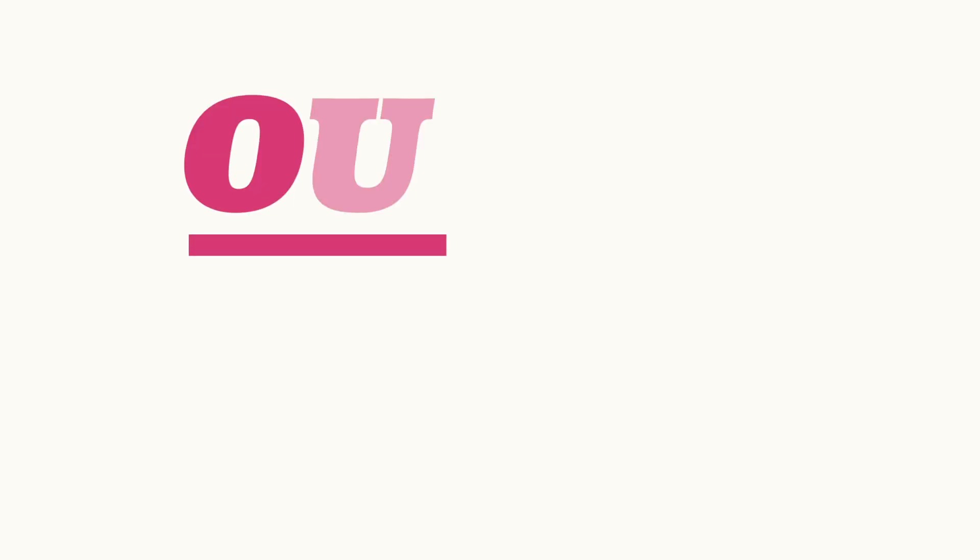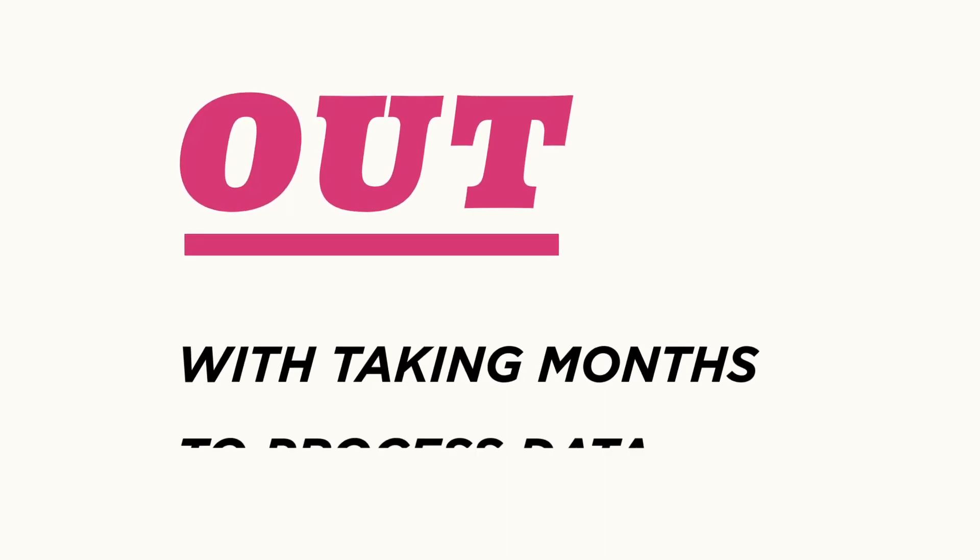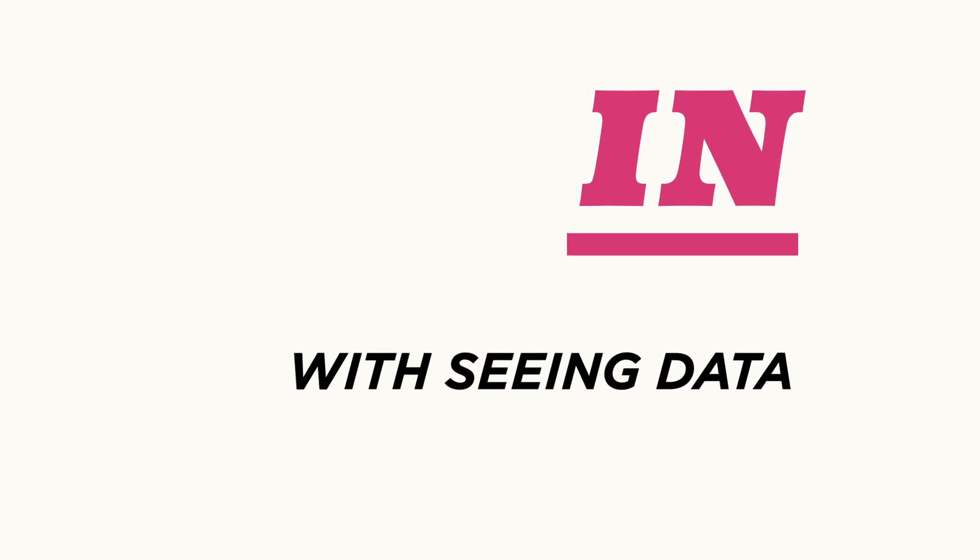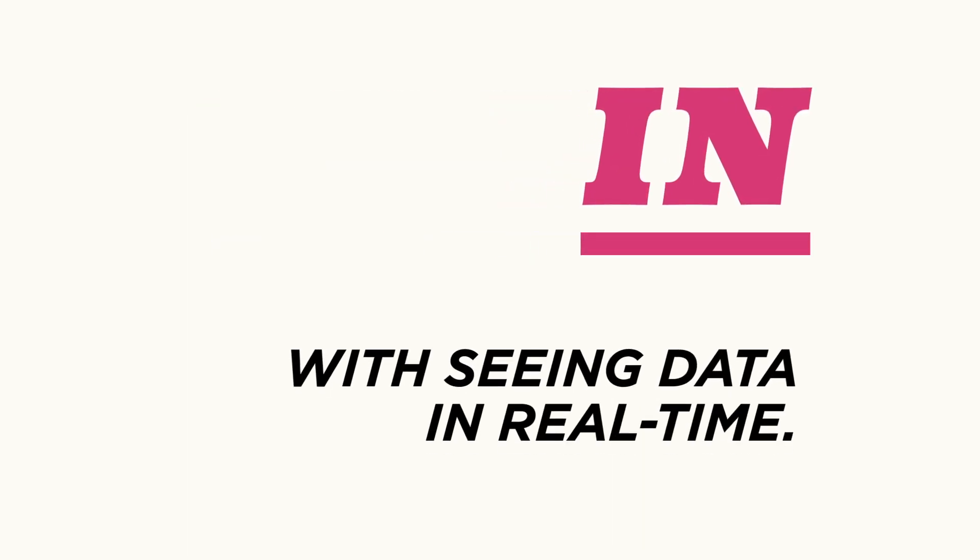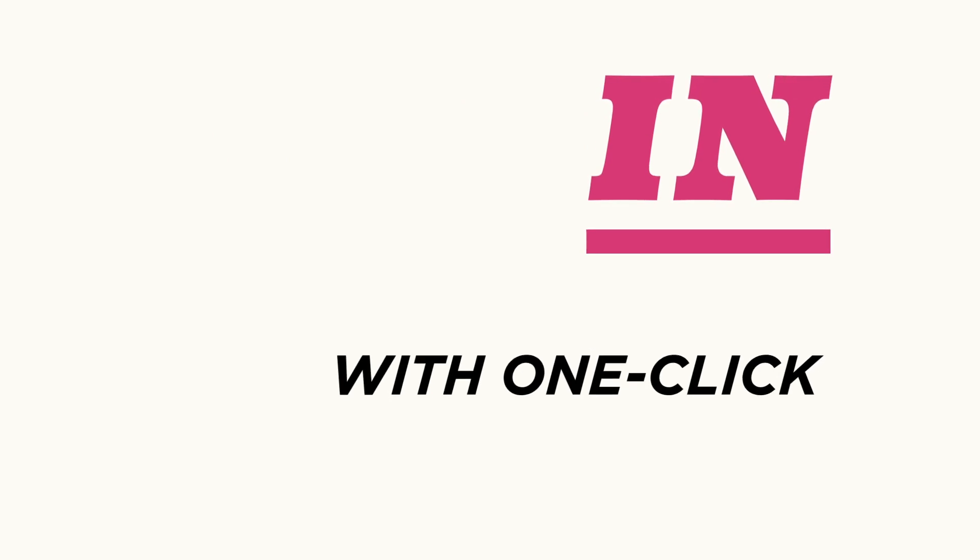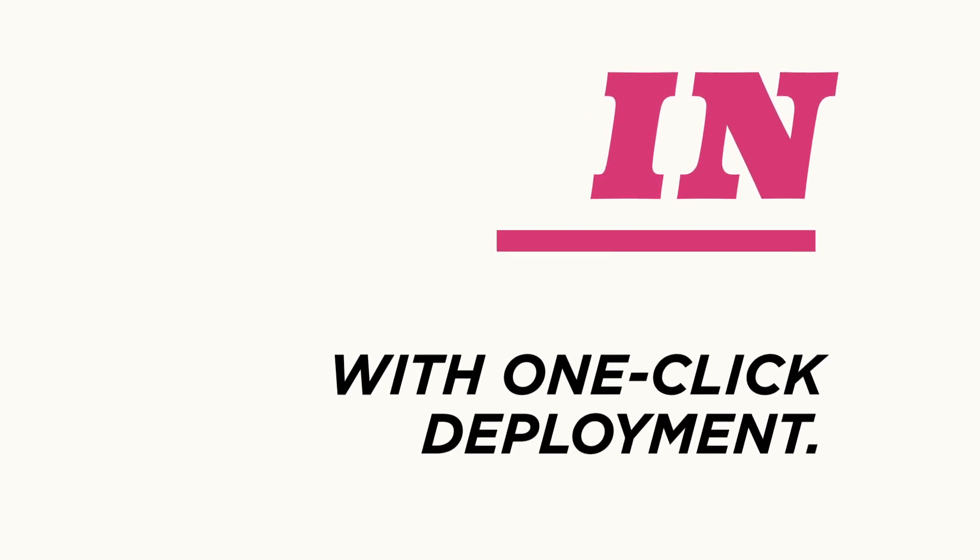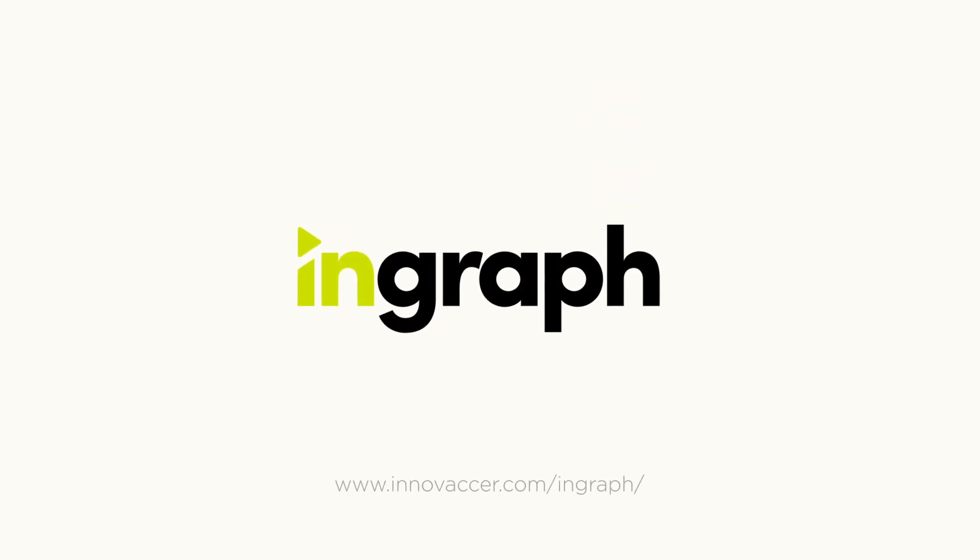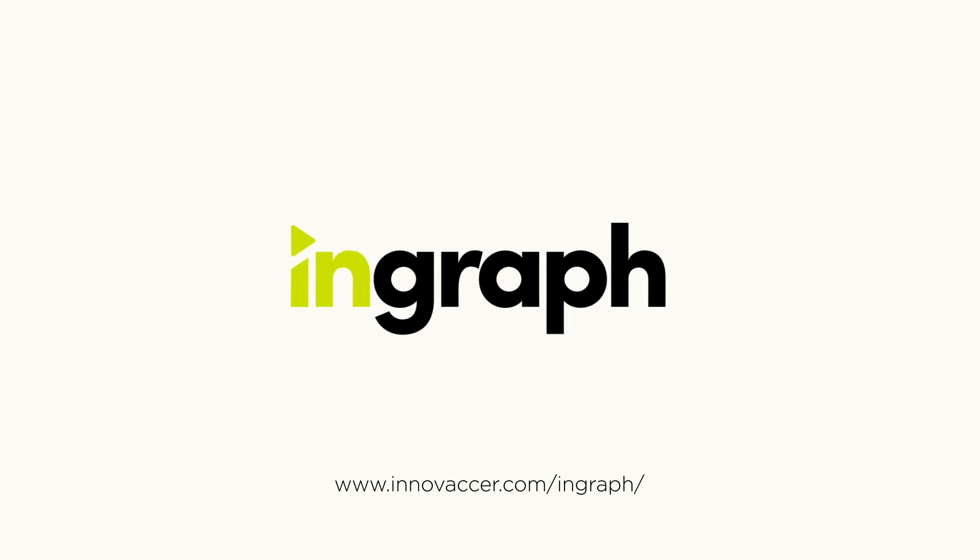So out with taking months to process data, in with seeing data in real time. Out with complex tech, in with one-click deployment. With Innovaccer's InGraph, you have the power to deliver value and meet your goals faster.